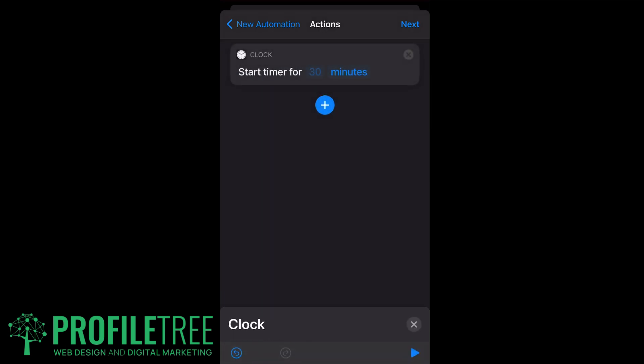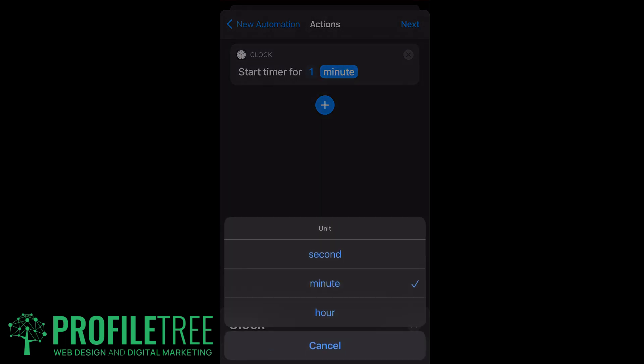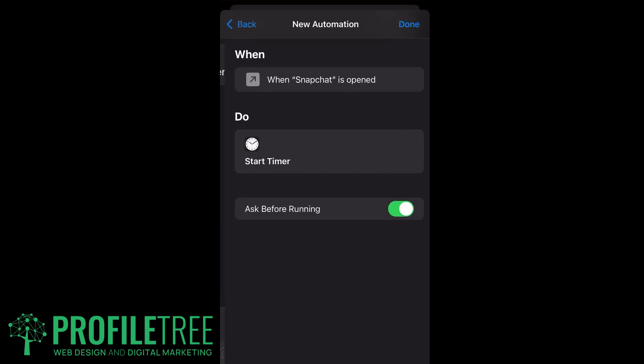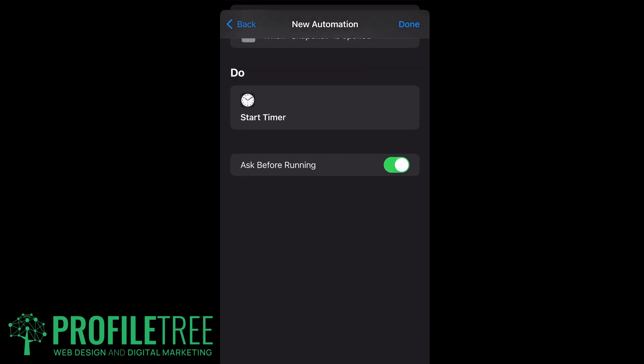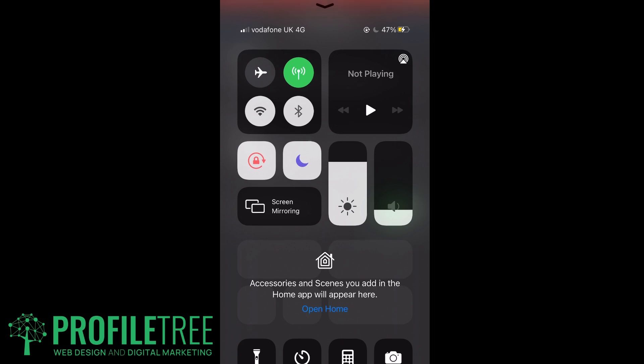We want to set the timer for one second, so we'll do one and then change minute to second. Go ahead and click on Next. What you want to actually do here is turn off Ask Before Running.